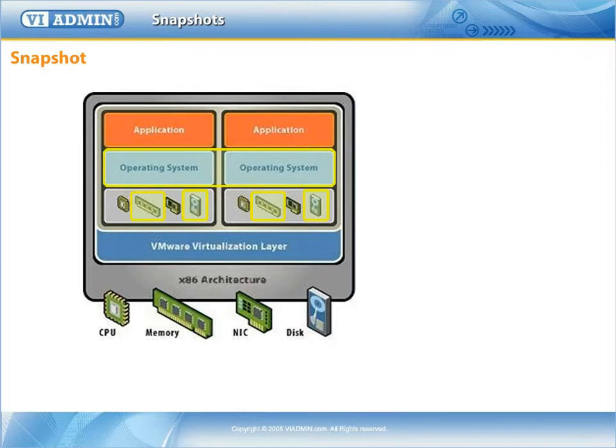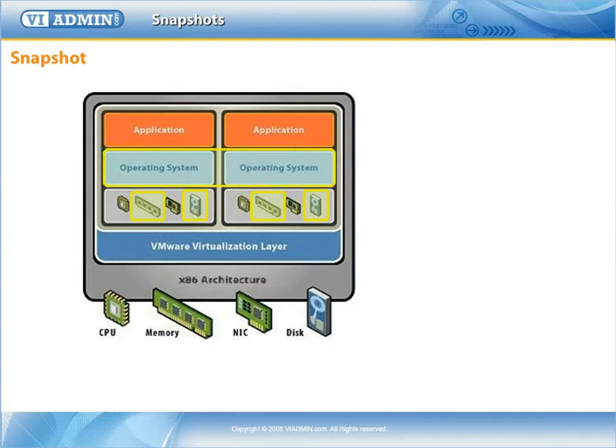The disk state contains the state of all the virtual machine's virtual disks. The memory state represents the contents of the virtual machine's memory. Capturing the memory state is optional.